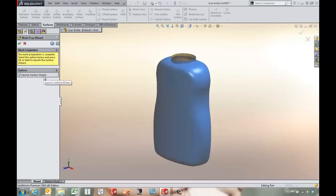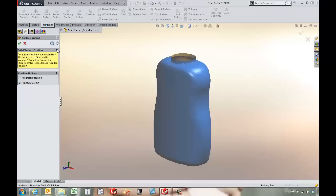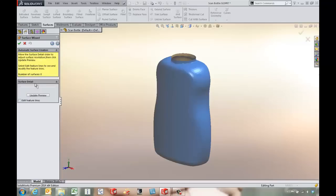From there we can launch straight into the surface prep wizard and we've got automatic and guided tools. We'll stick with automatic for now. We can come in and look at the surface detail, maybe move the slider back just a little bit, and look at the feature lines.